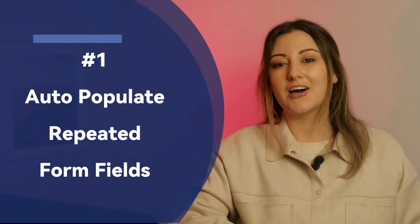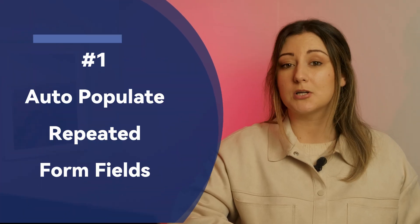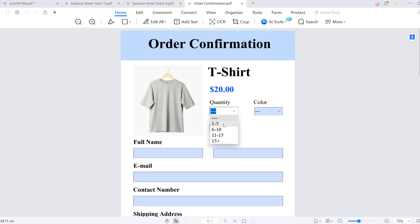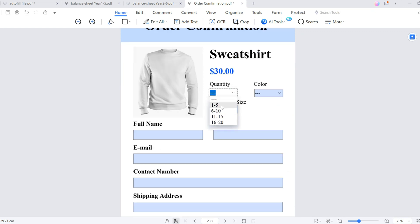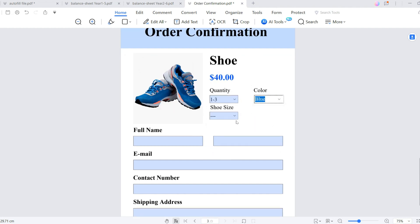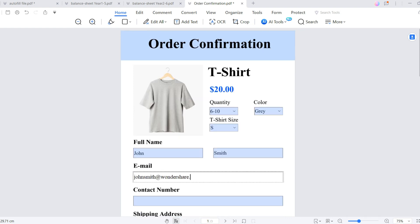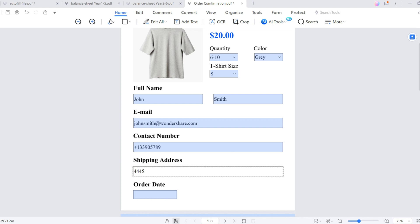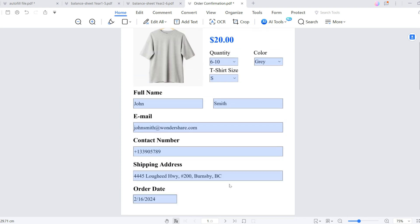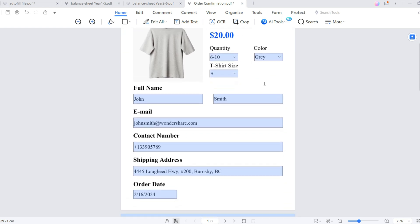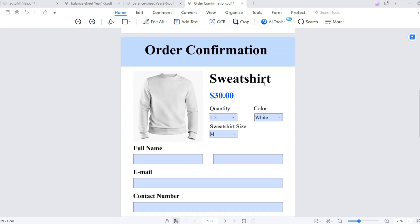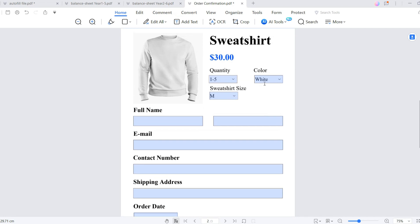Let's start by taking a look at how to automatically populate multiple form fields. I'll need to fill out three order confirmation forms for the supplier. Based on the stock level, I have selected the reorder quantity, colour, and size for each item. After selecting the order details for each item, the next step is to enter the recipient information. Since the items are planned to be shipped to the same store, the recipient information is identical for all of them. How can I enter the recipient information only on the first sheet and have the remaining two sheets automatically populate with the same text?